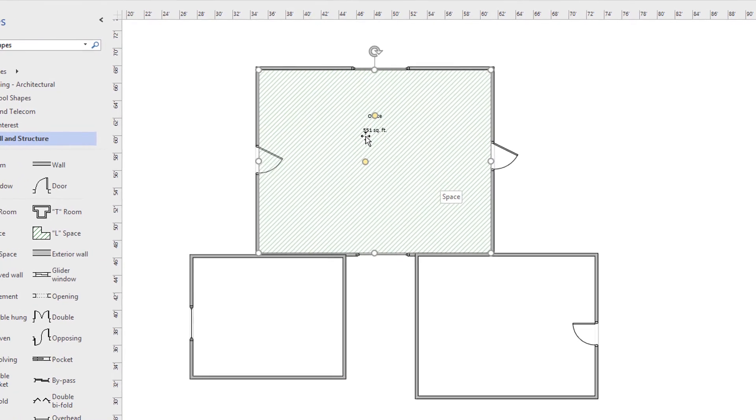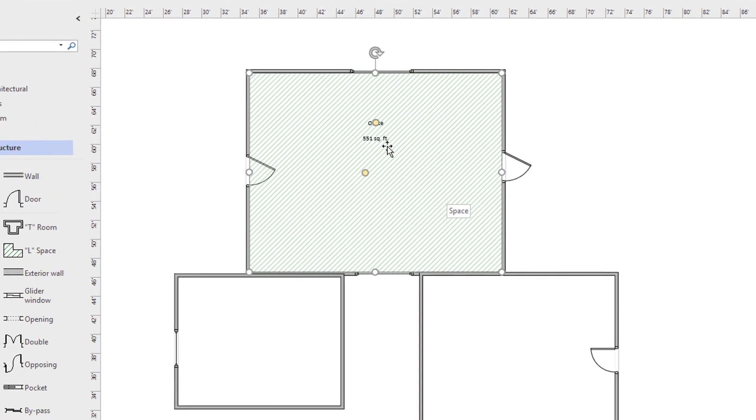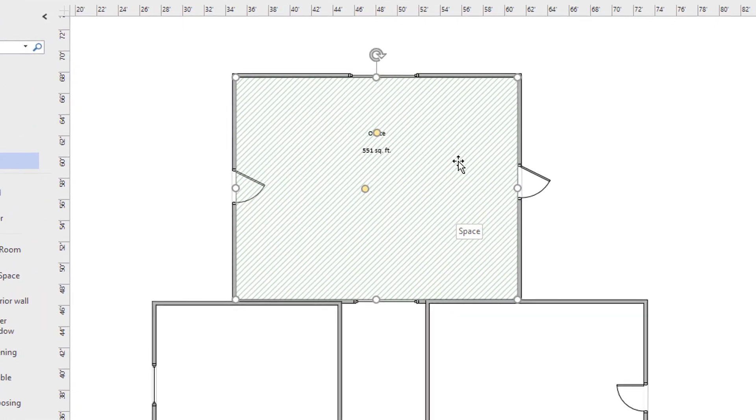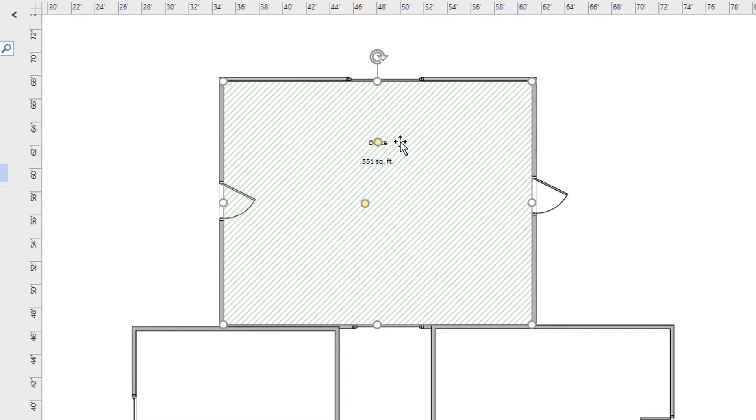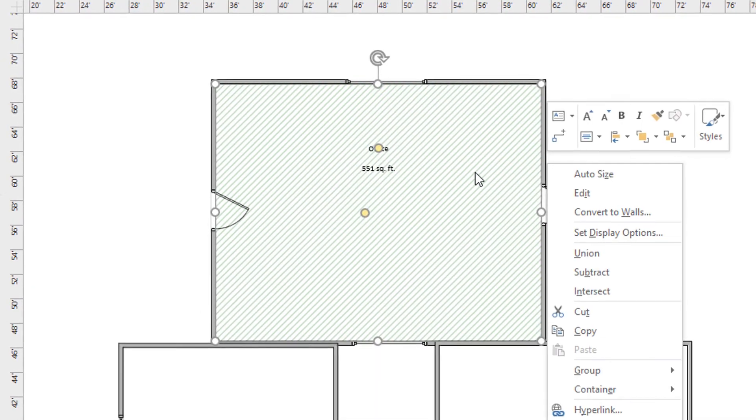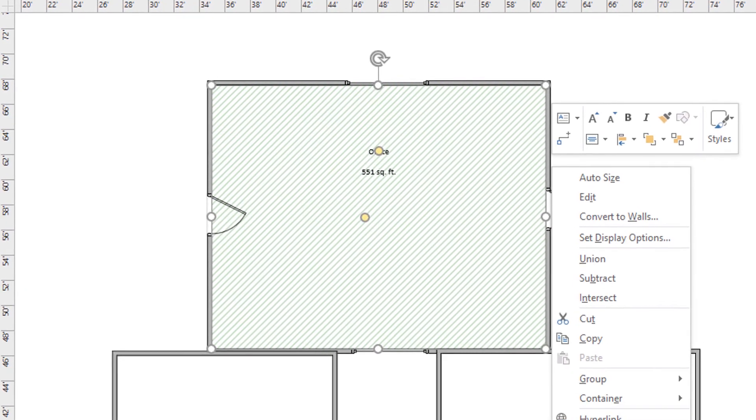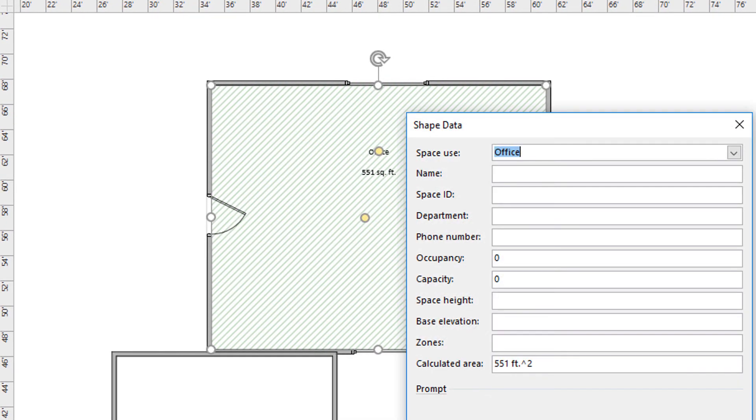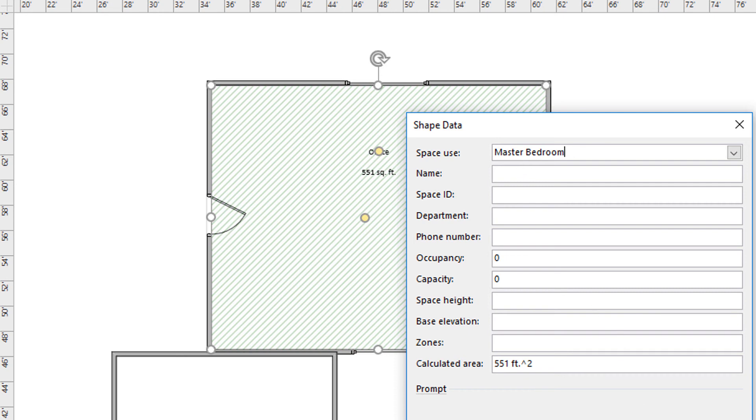You can also rename the office here by clicking on properties and saying what's the actual name of the room. It could be master bedroom in this example.